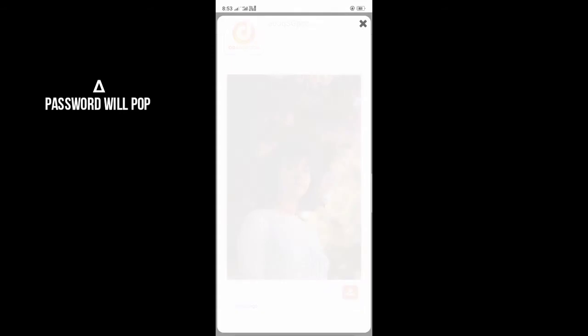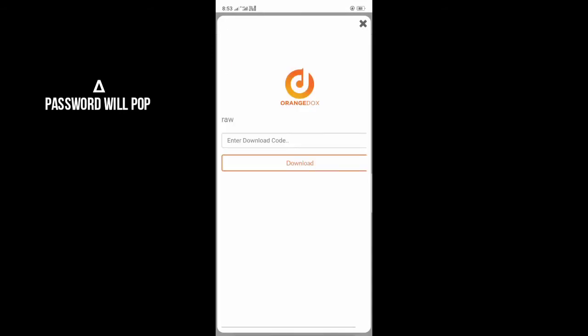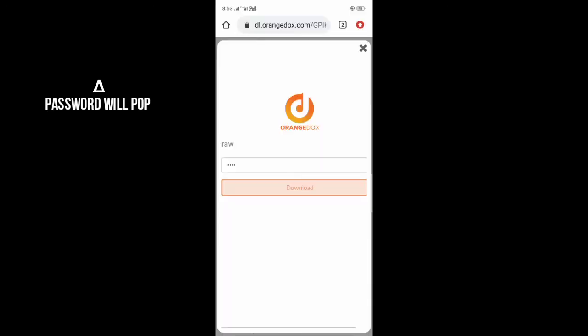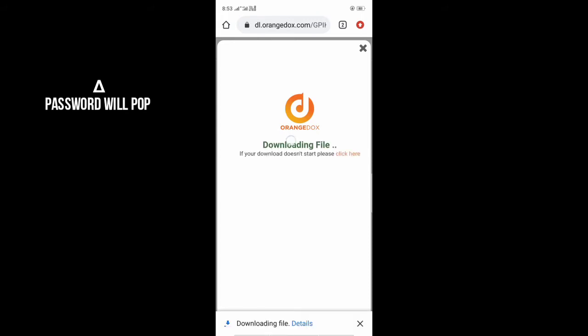There is an option and you will click on it. You will see that password, and you will post that password there. After putting the password, you will click on the download option.